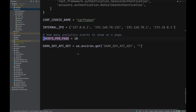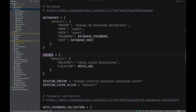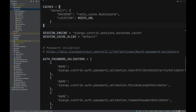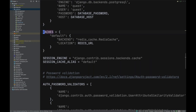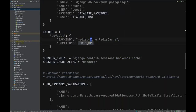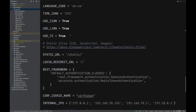Setting up caching in Django with Redis is really easy, especially if you're already using Redis for something else. You add a 'CACHES' setting and point it at your Redis URL. That's about it — you configure the cache and you're done. This approach works regardless of whether you're using Redis, Memcached, or another backend.